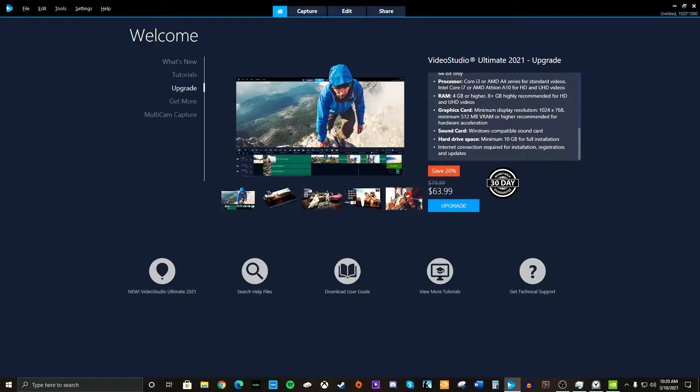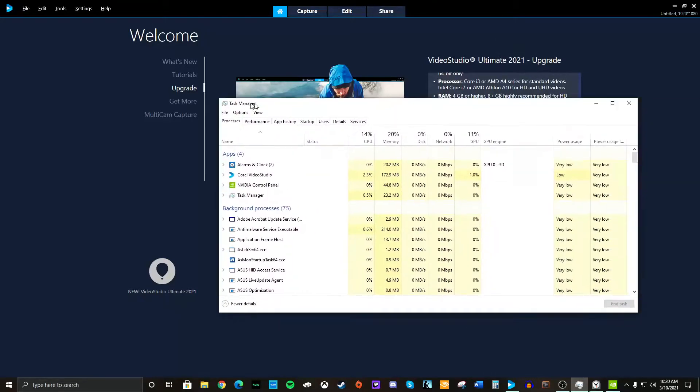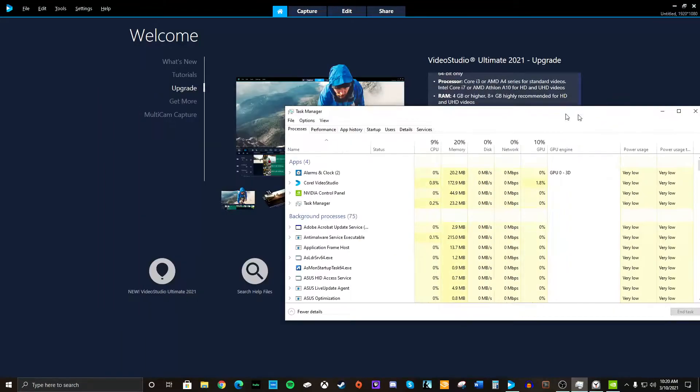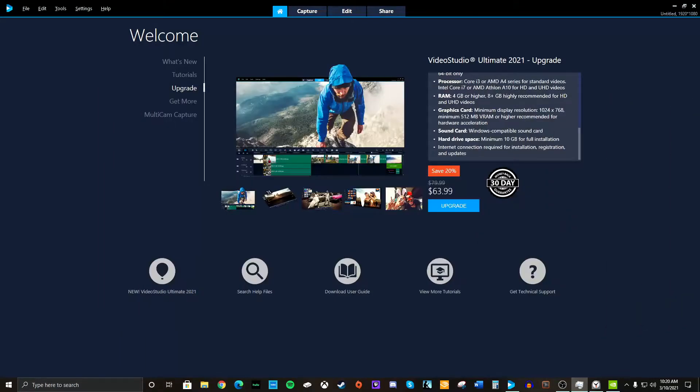And what I'll be doing while I make this video is I'll be pulling up the task manager just to see how much memory is being used, CPU being used, and GPU being used. So I'll bring that up as we go.